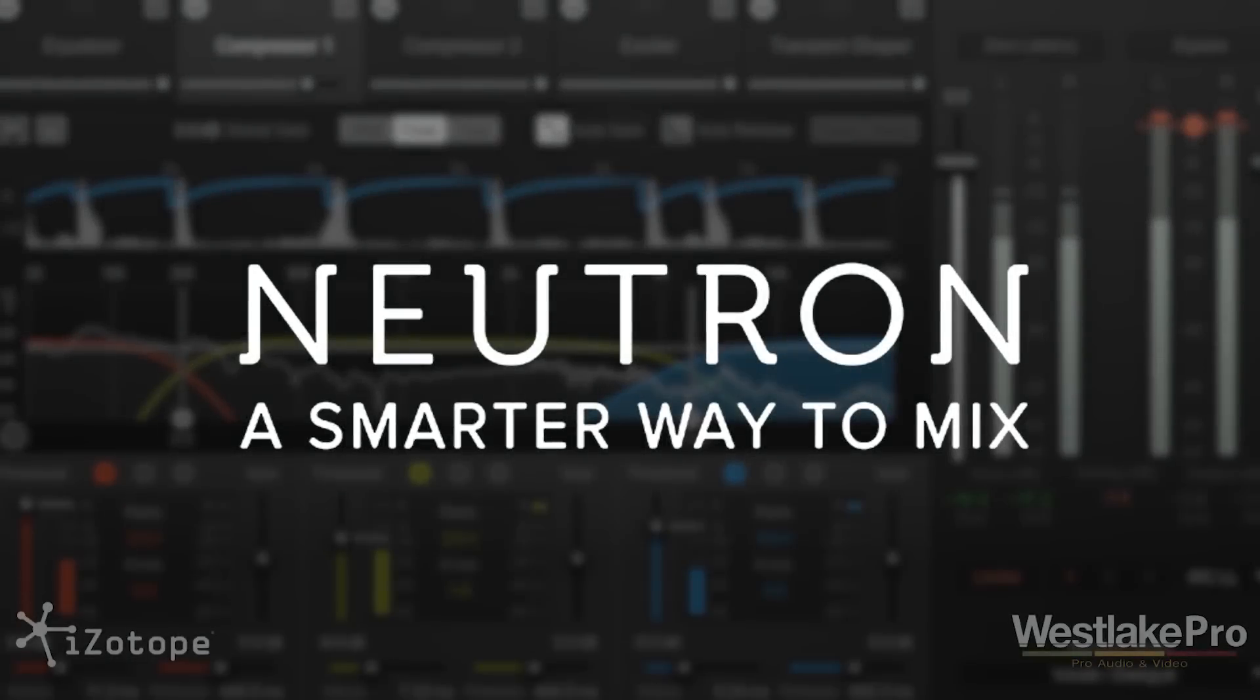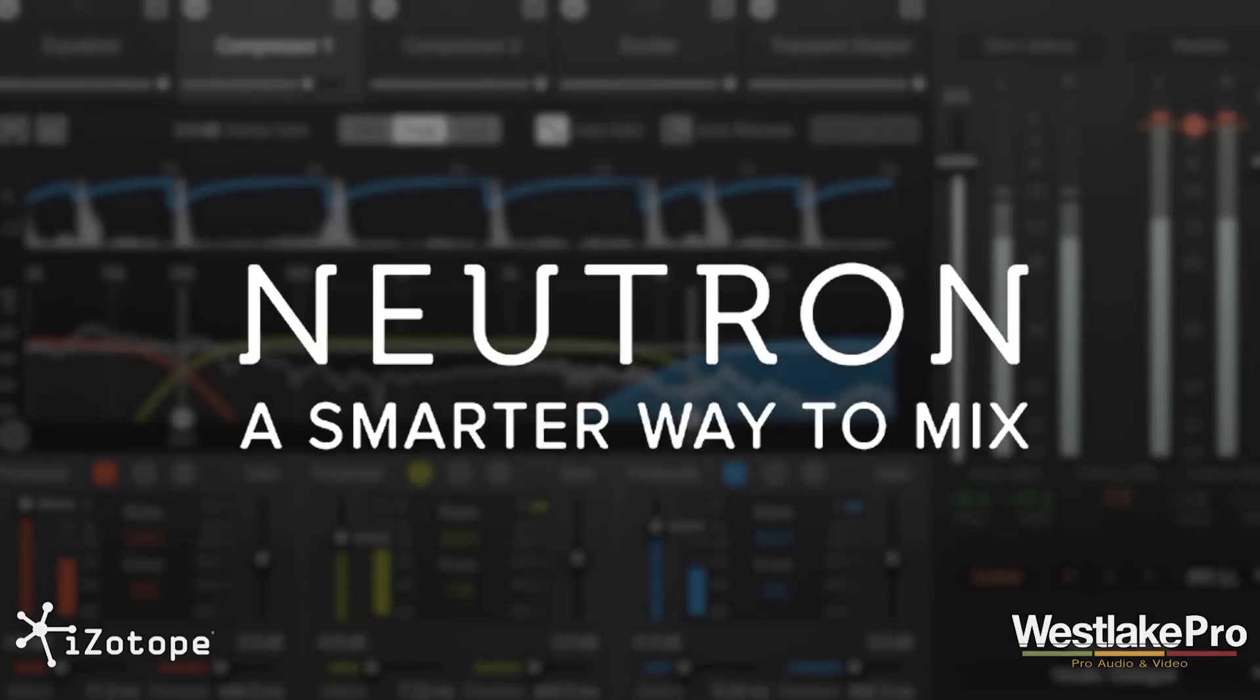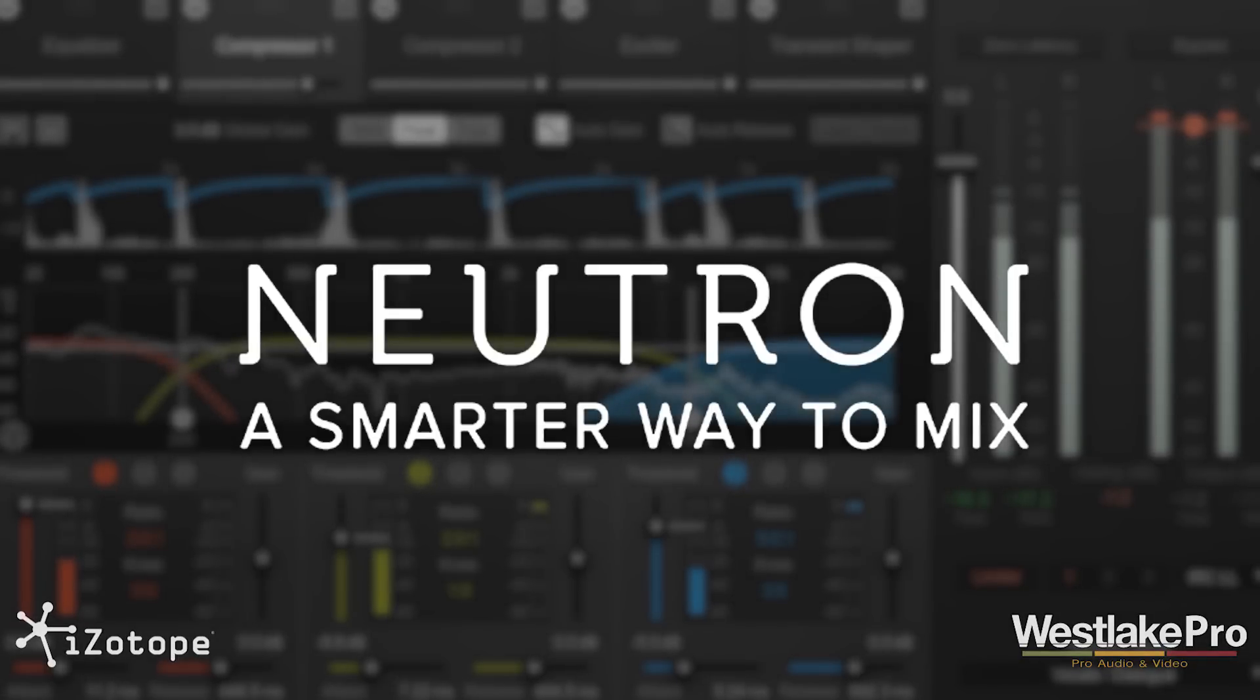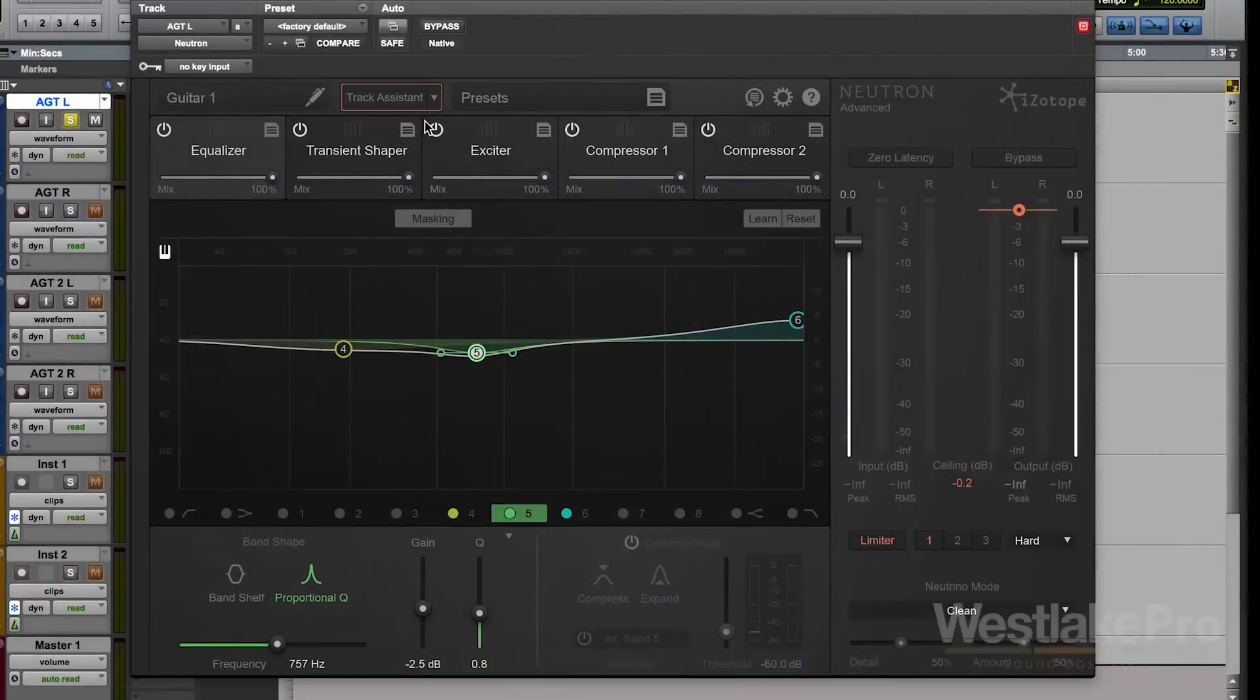This is Dean with Westlake Pro and we're taking a look at Neutron from iZotope, the brand new mixing plugin that has pretty much everything you need to get a great sound out of a track.